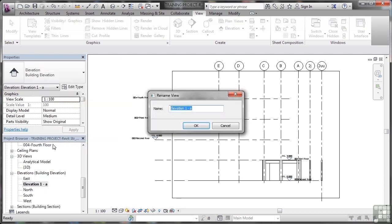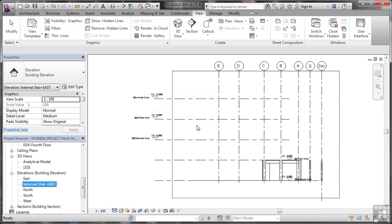And I want that internal stair dash east elevation, like that. And I'll click on okay, that renames that view in there, like so in the browser. And there's my view there.